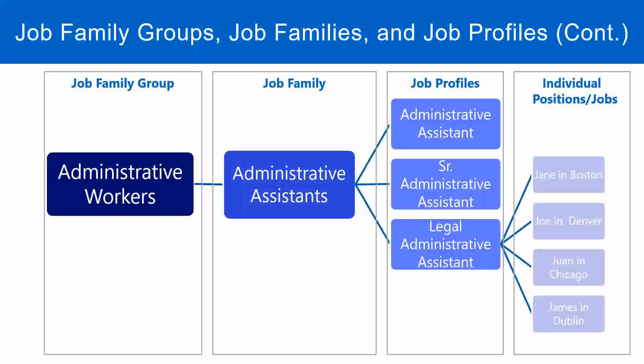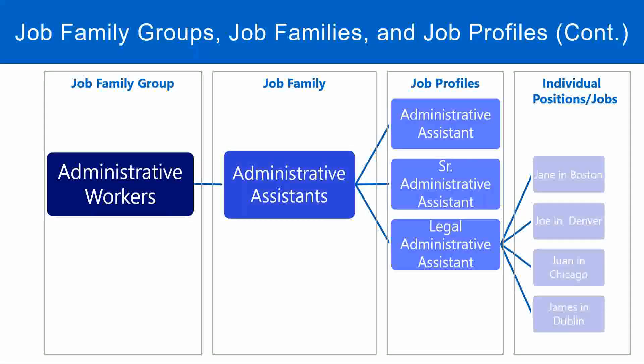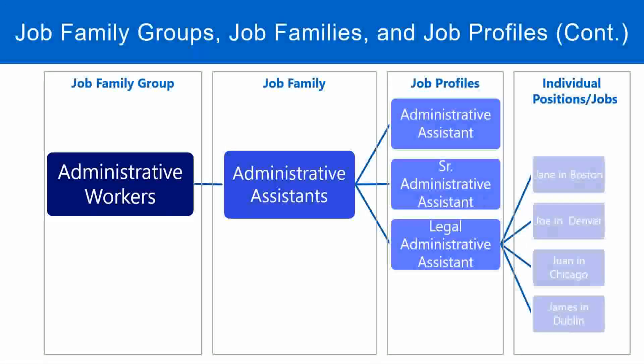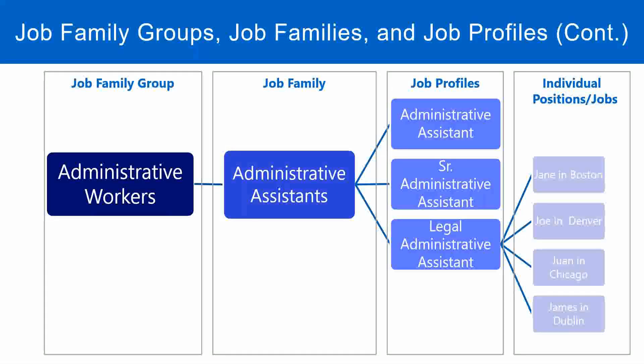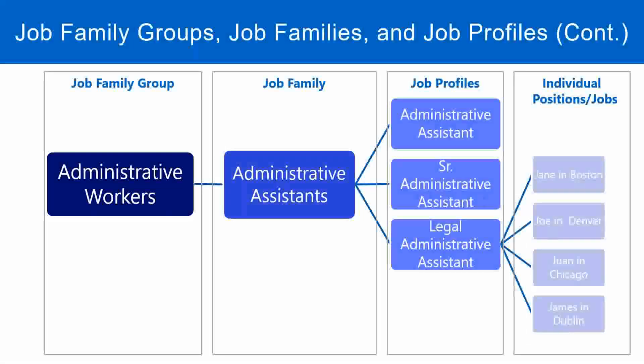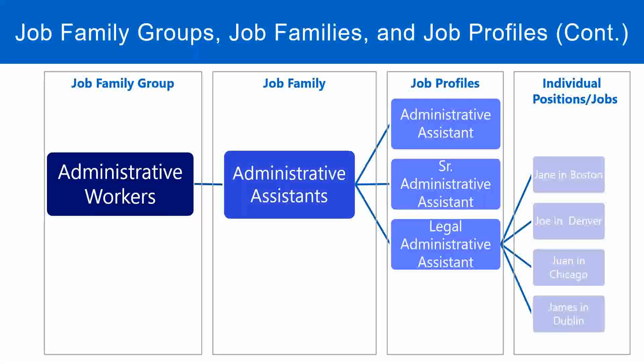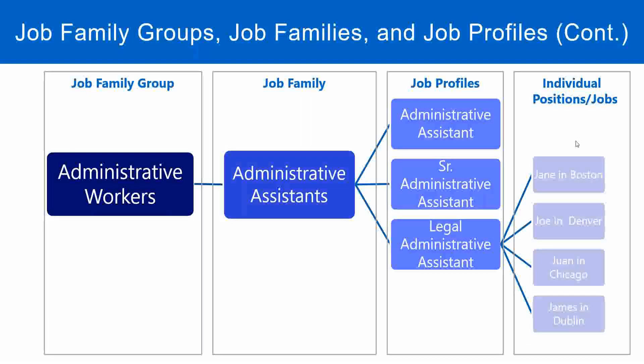So what happens is using the same job profile, we may hire multiple people. We may create multiple positions based on the same job. Multiple positions can be created using the same job profile. So here we were talking about the individual positions and jobs. So using the same job profile, we may create multiple positions or jobs.